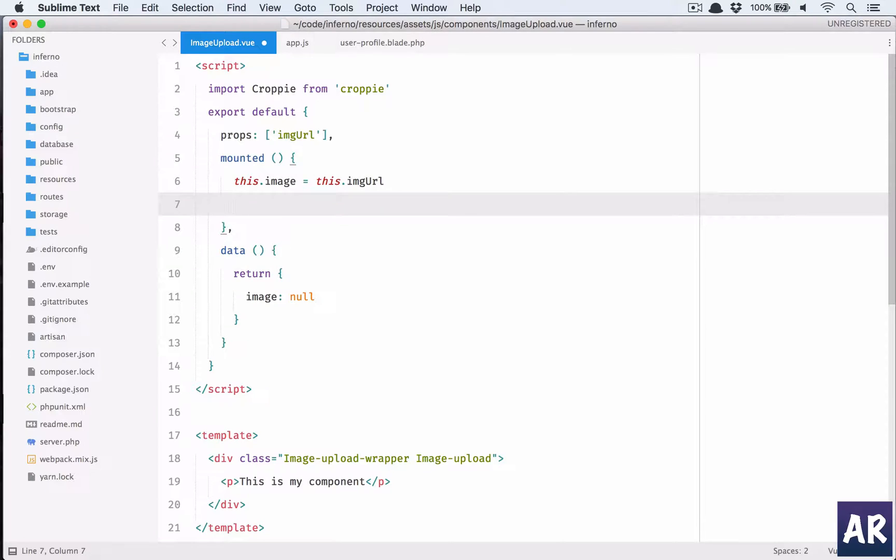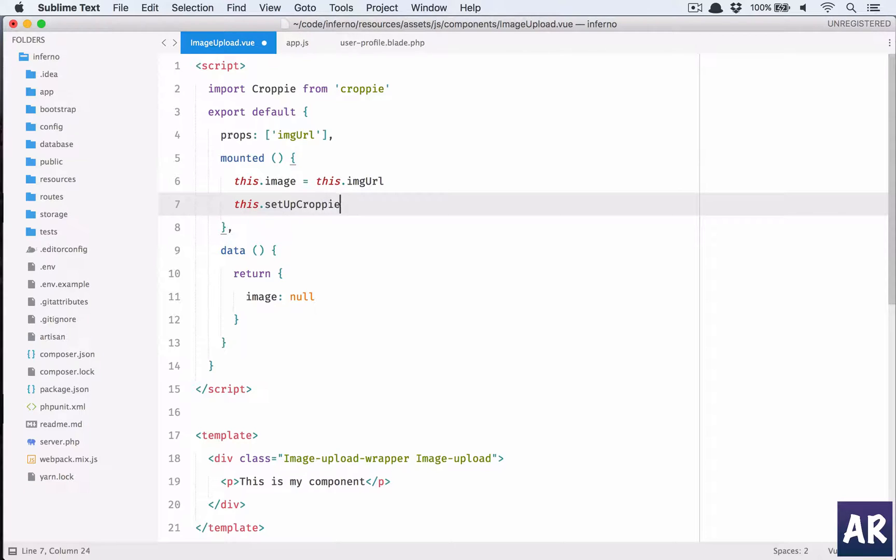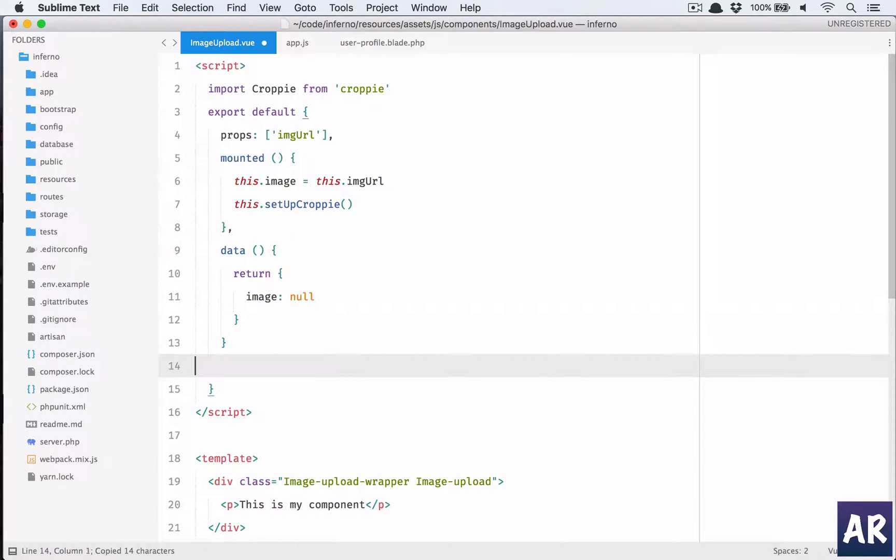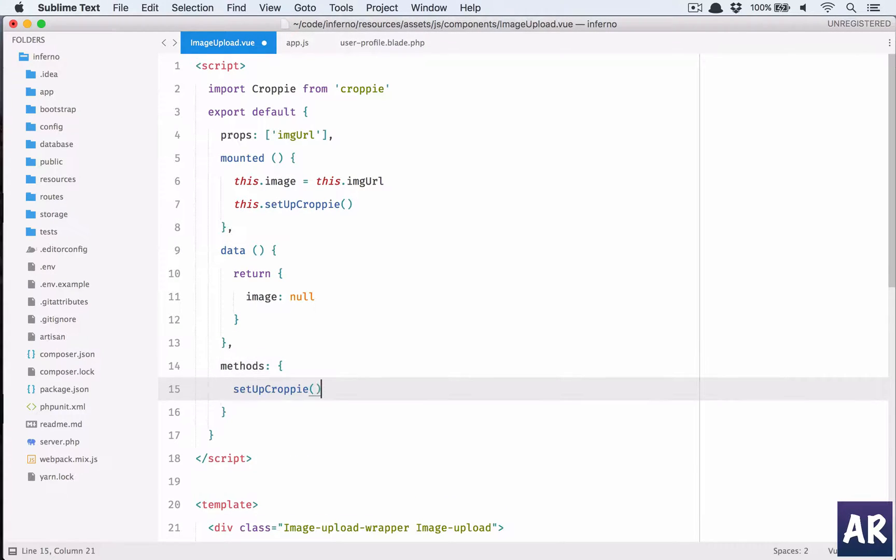And why don't we have a setup function for Croppy? So this.setupCroppy, that is a function we need to write this method. So my data ends here. Methods is an object which will return functions.